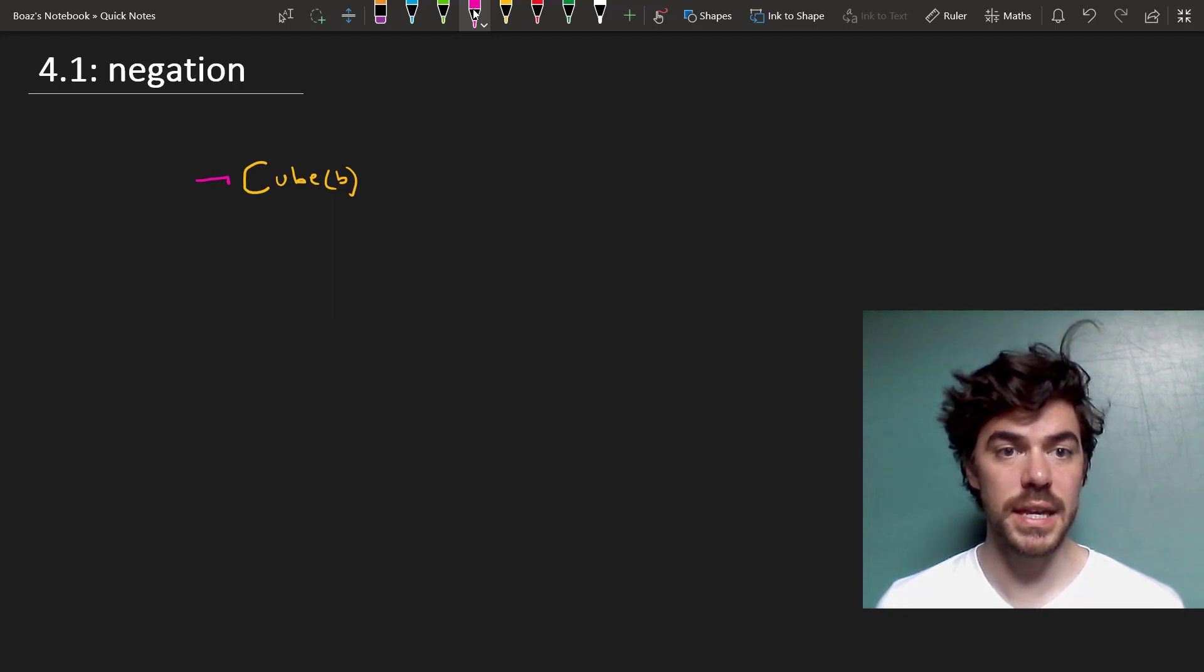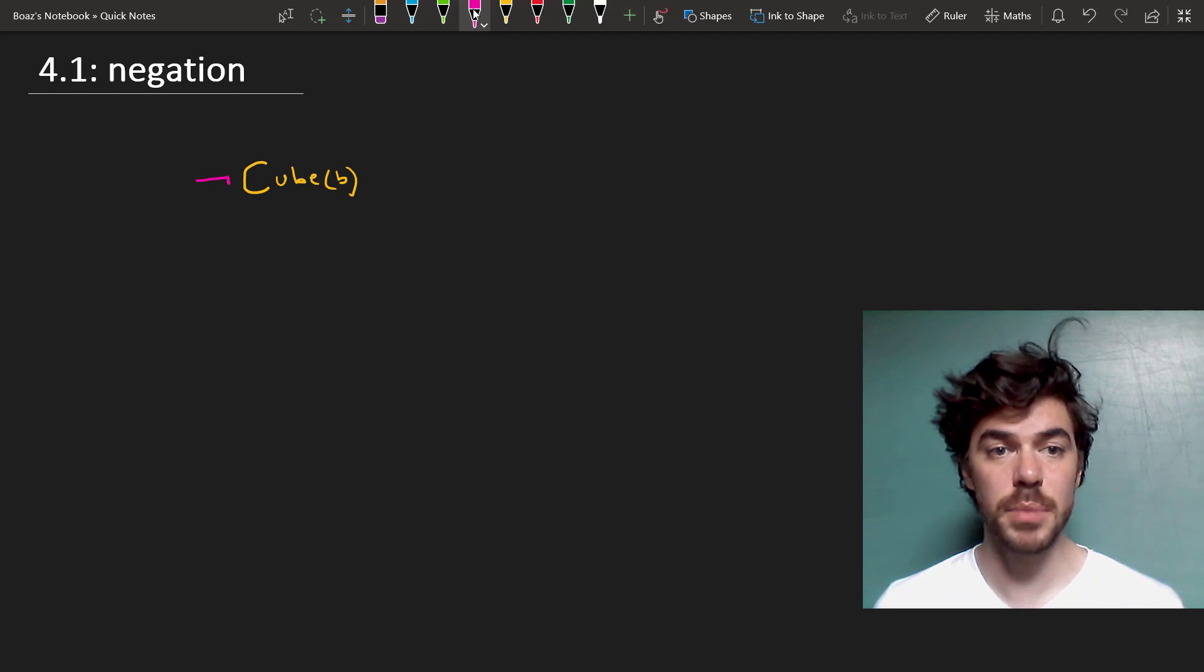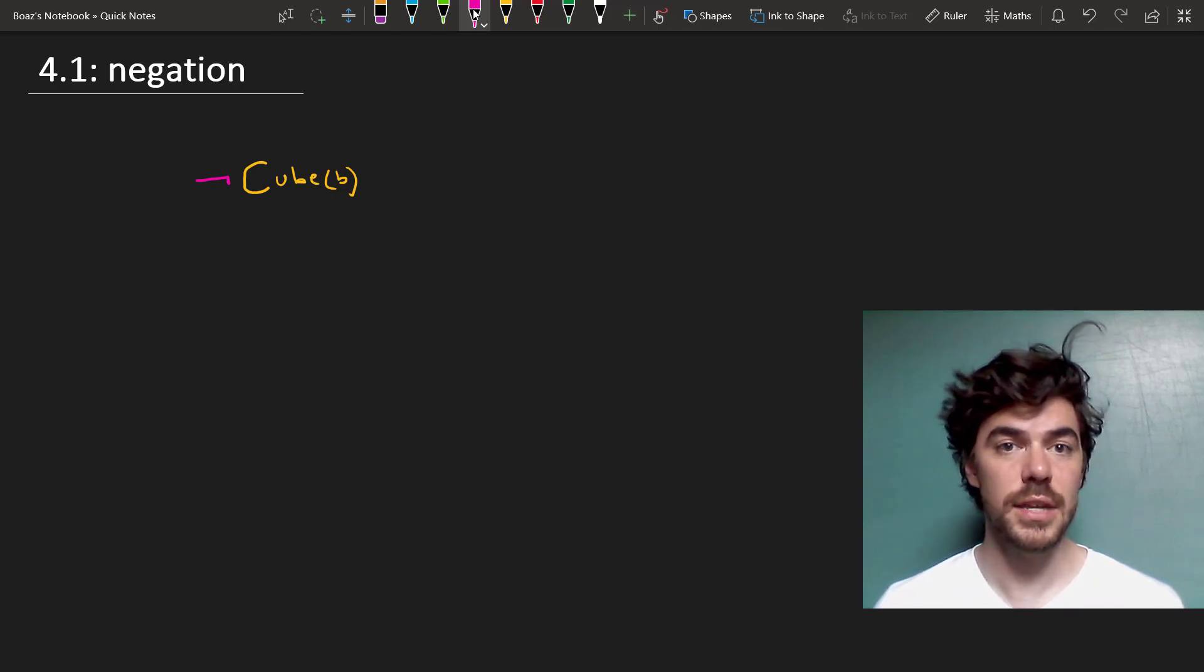If B is in fact a cube, then not cube B is false, and if B isn't a cube, then not cube B is true.